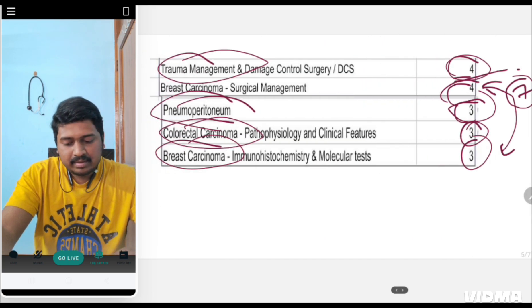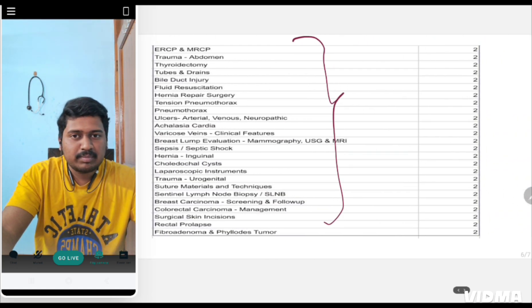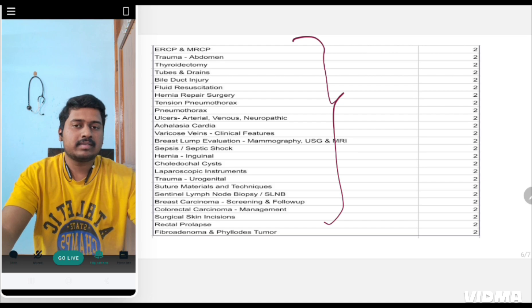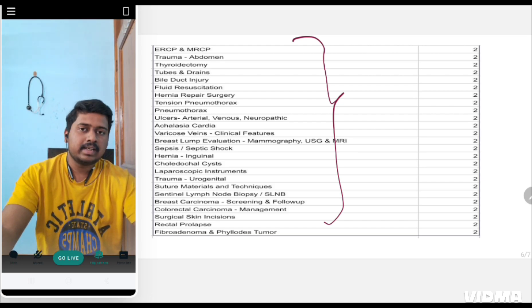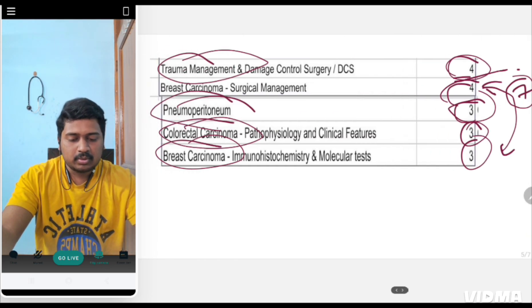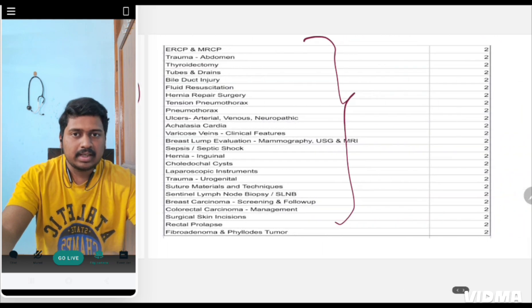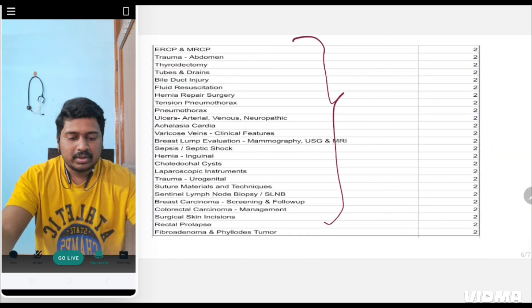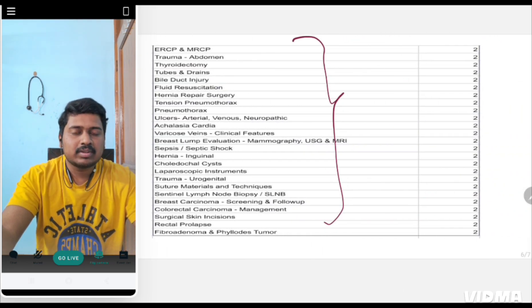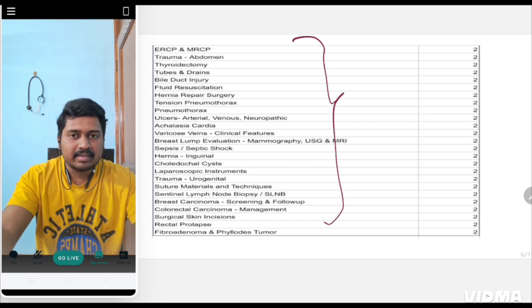If you have two days to study surgery and cannot cover everything, go through these topics only in your notes, videos, or whatever you are using. Go through these topics in depth so that these questions will definitely be asked in the upcoming INI-CET exam.